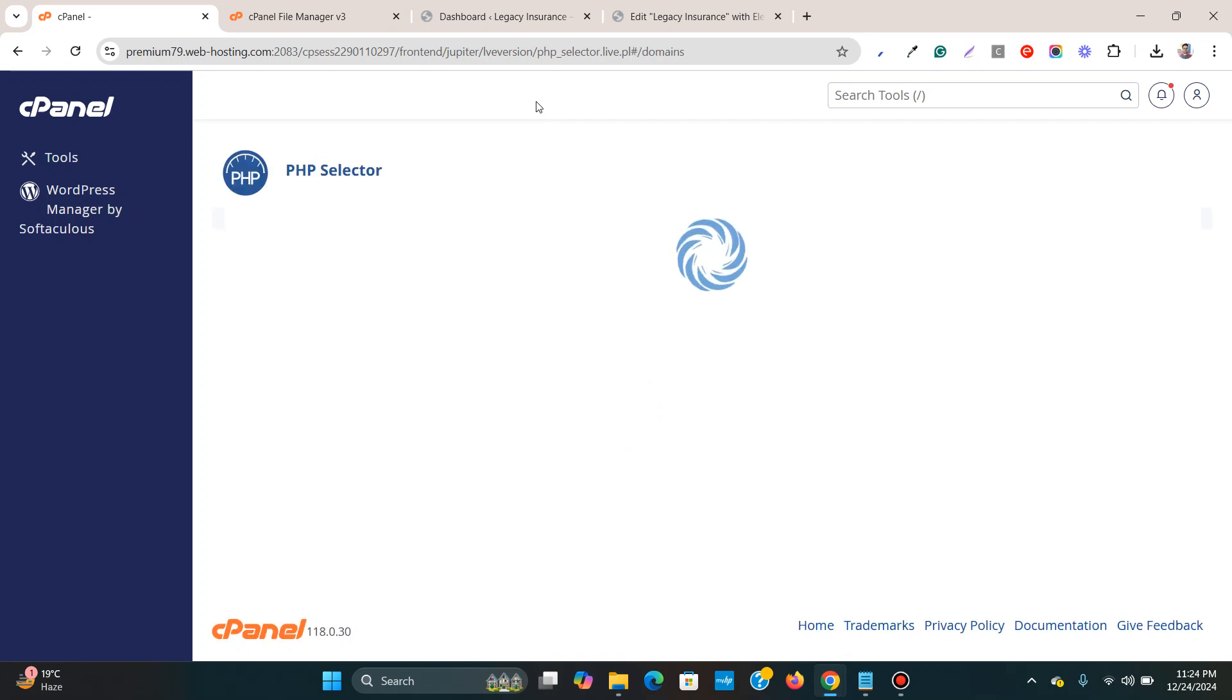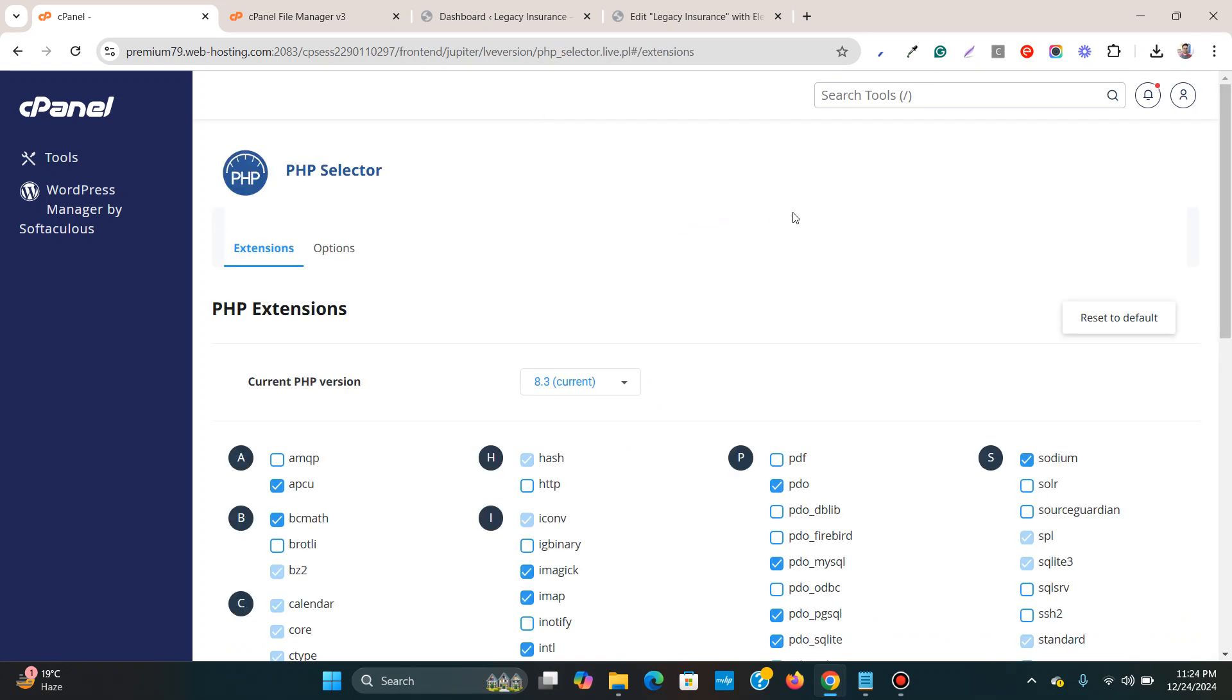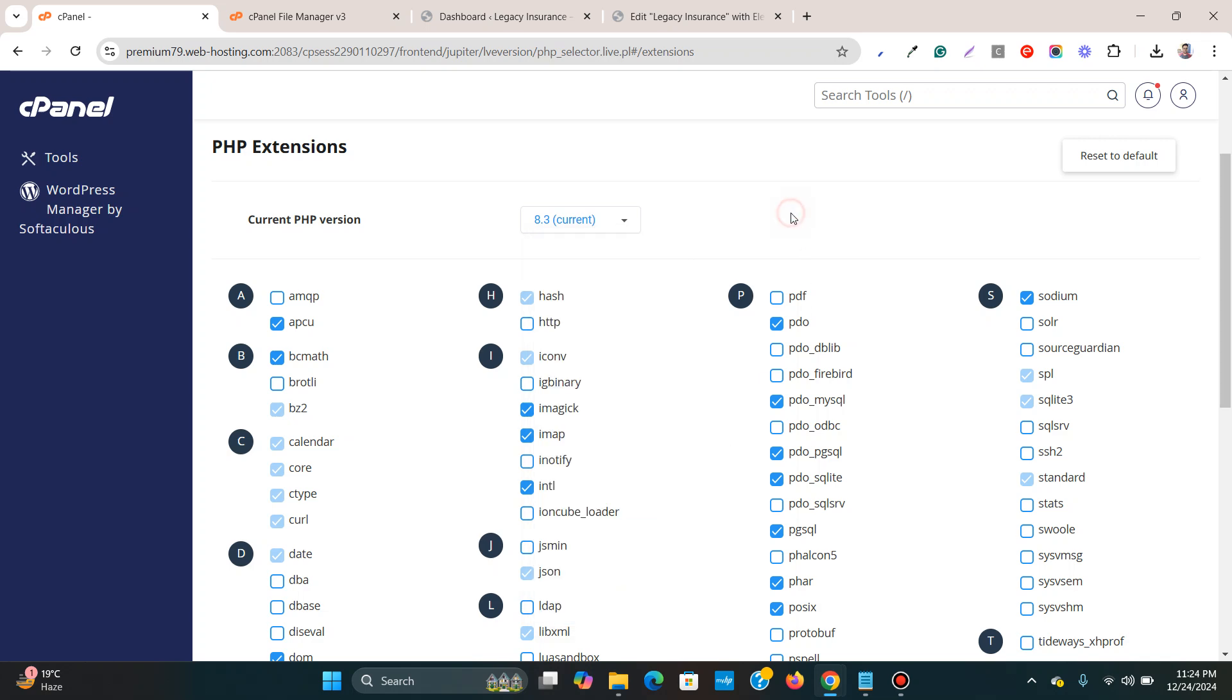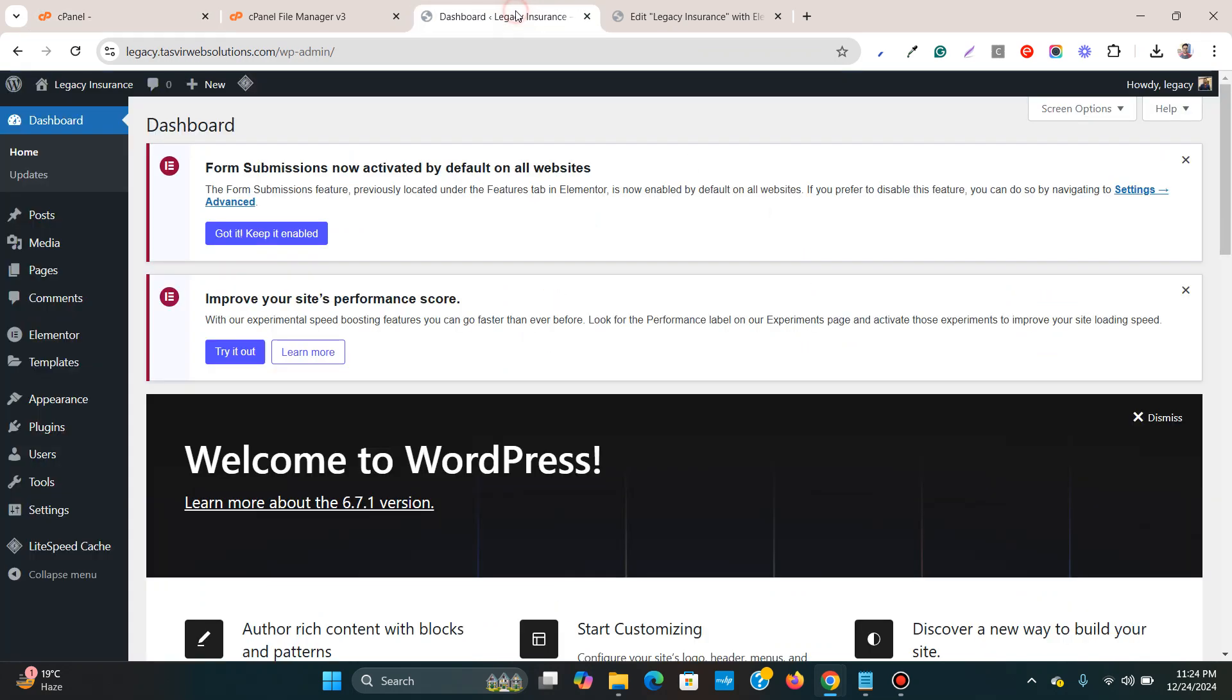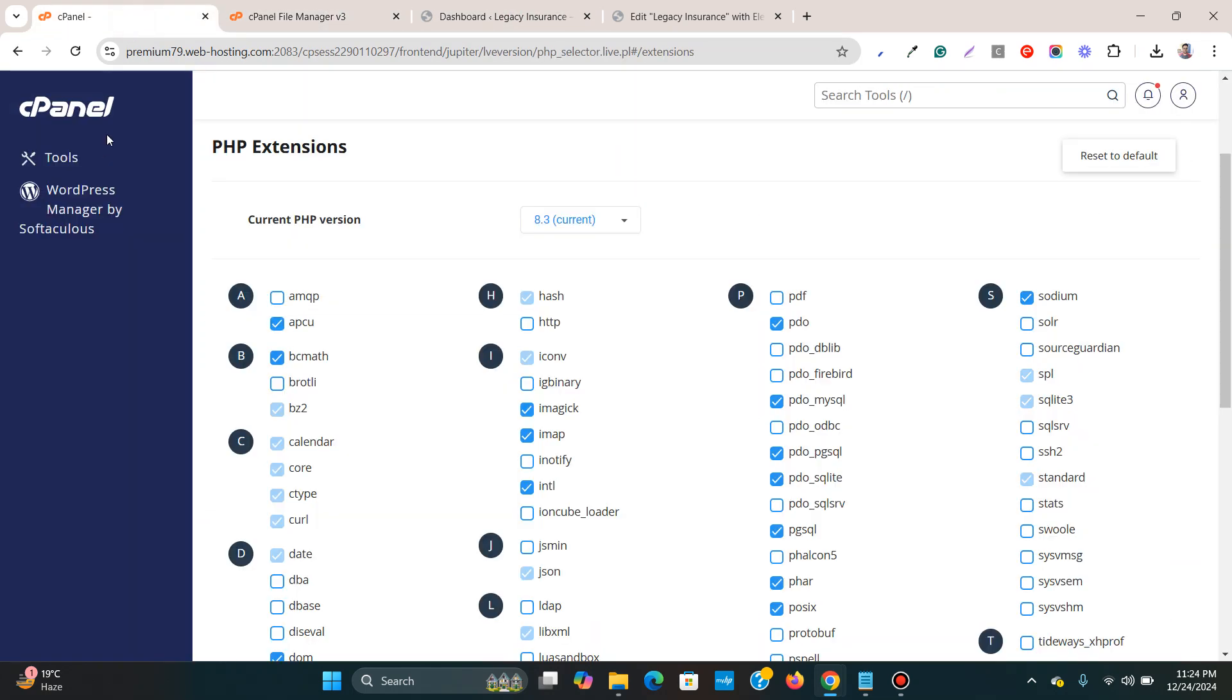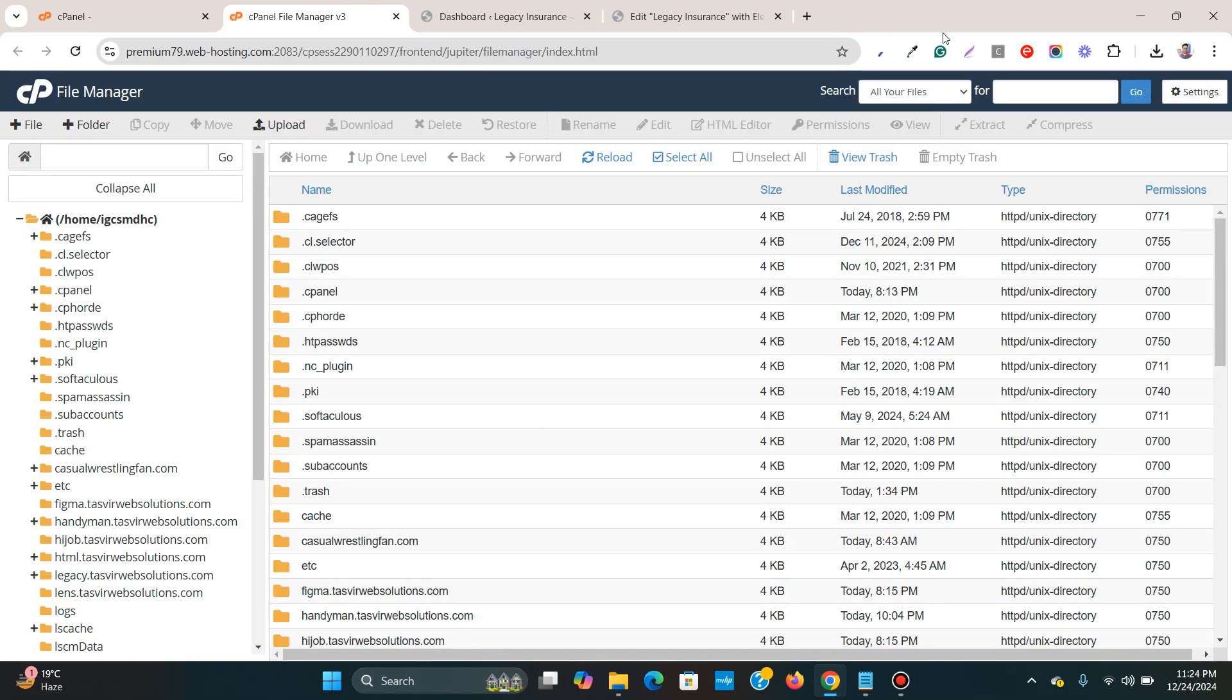Then you can come over here and you can use the PHP selector to select an updated PHP version, like such as 8.4. So let's try and see if it solves that issue. But mainly it is caused by you exceeding your server limits.